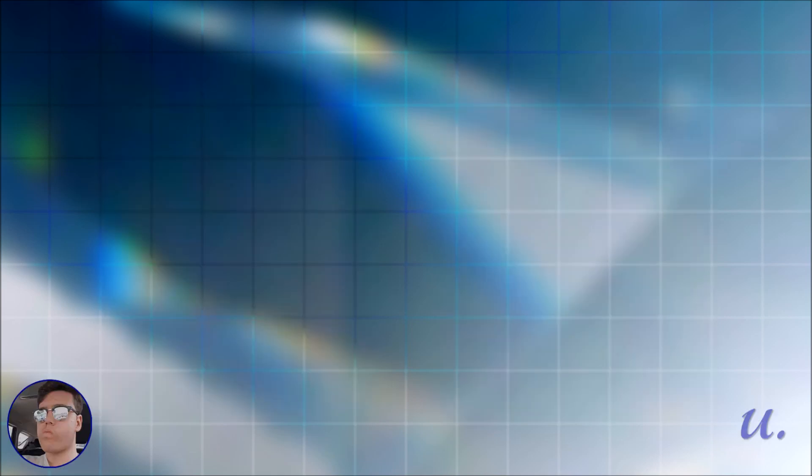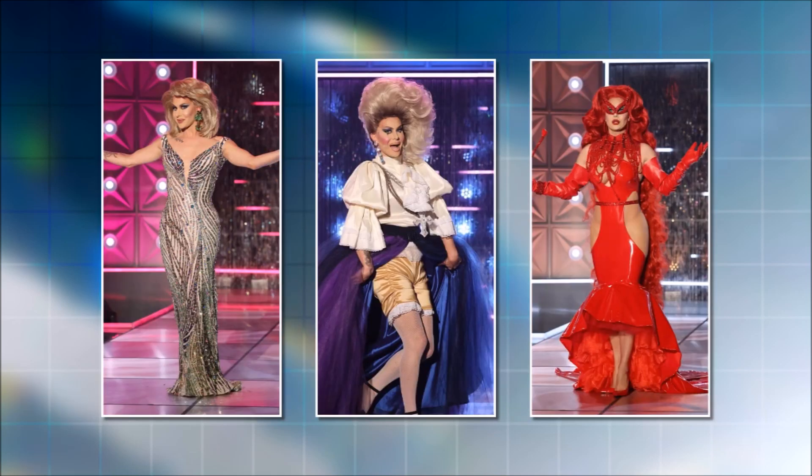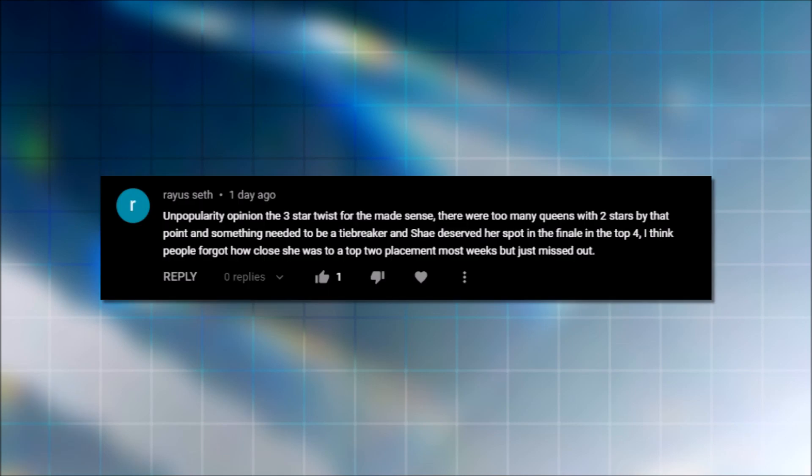I didn't think that she deserved to win the Snatch Game, but I can see probably why. The design challenge. Yeah. But then I think she wasn't really favored apart from that towards the end. Yeah. And I liked the notion that they put here that, like, that jinx was unbeatable because, yeah, the next one reads. The three star twist made sense. There were too many queens with two stars by that point and something needed to be a tiebreaker and Shea deserved her spot in the finale in the top four. I think people forgot how close she was to a top two placement most weeks, but just missed out. I'll let you have this one first.